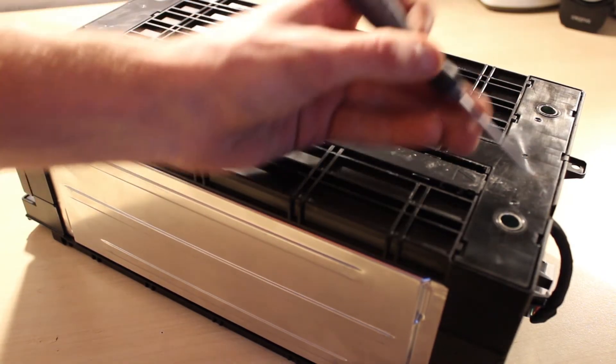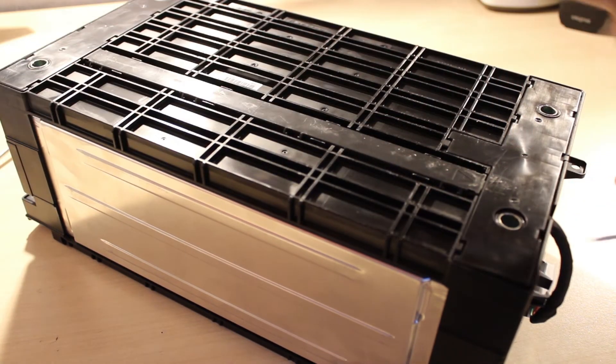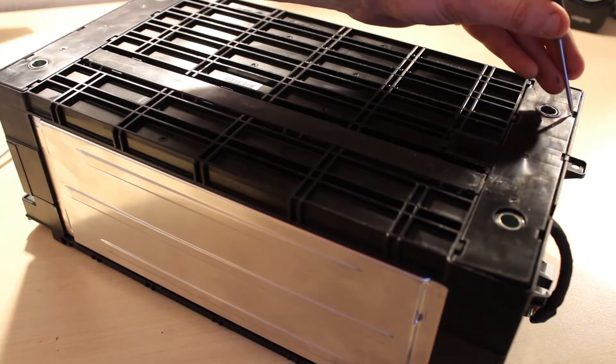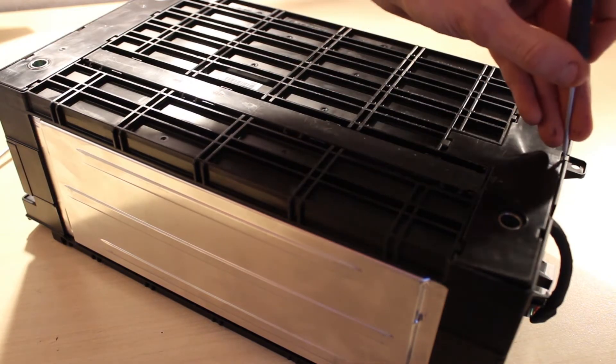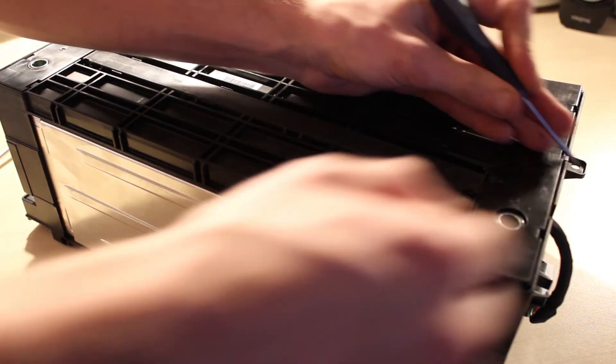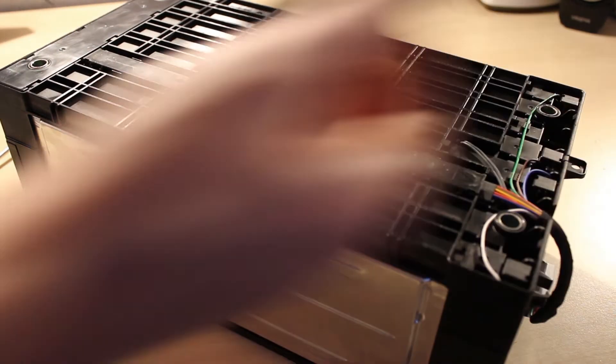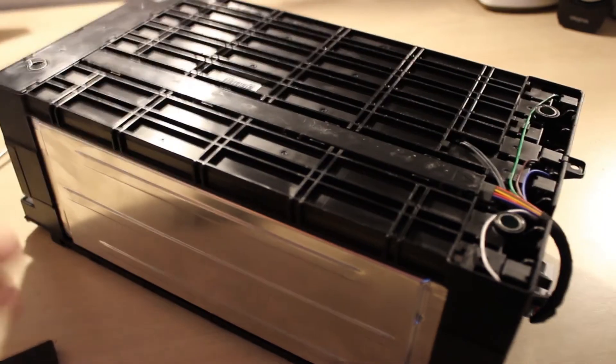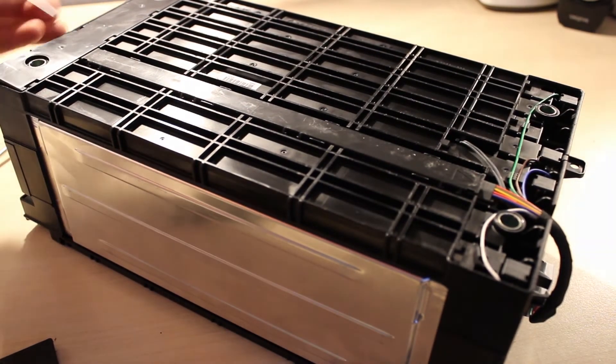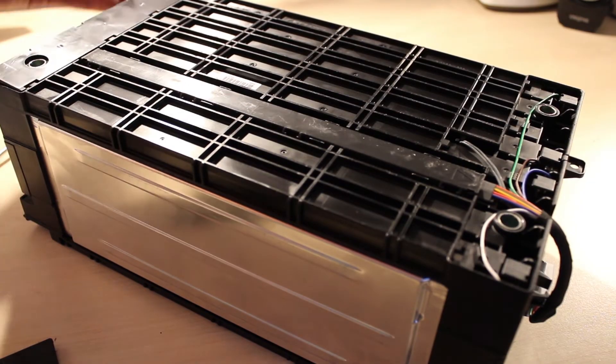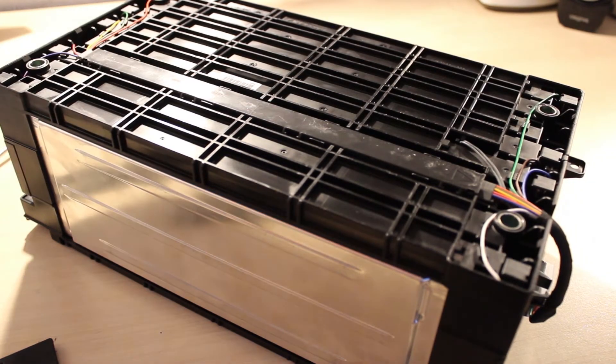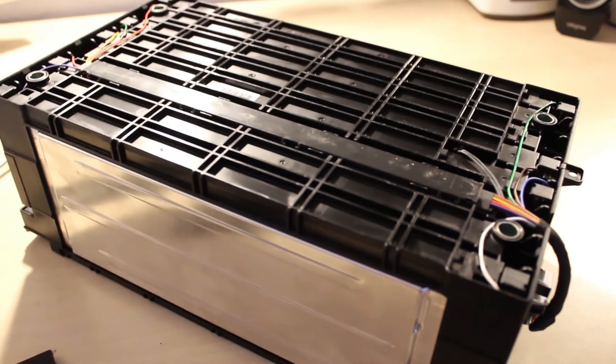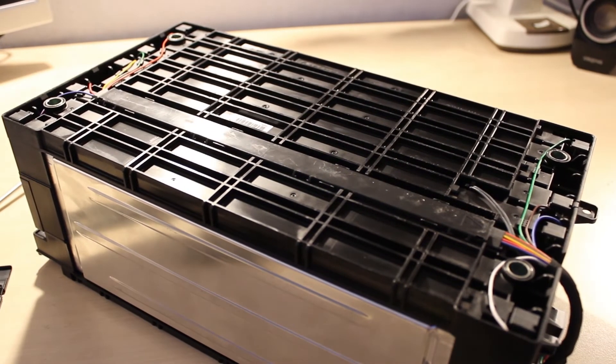Using a small screwdriver, I'm pressing in the tabs, which lift up this one side of this here, and there's a very similar one on the other side, that shows us the BMS tap wires.